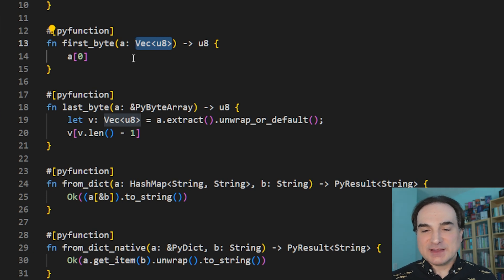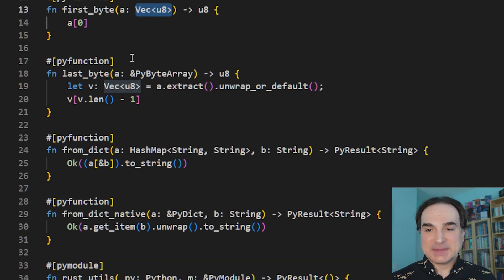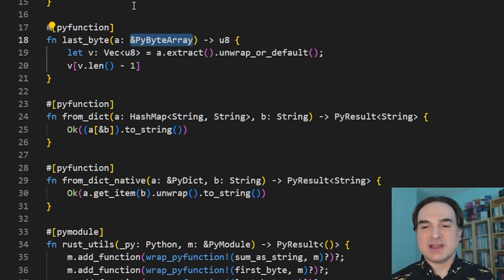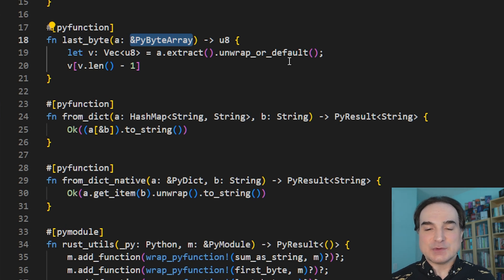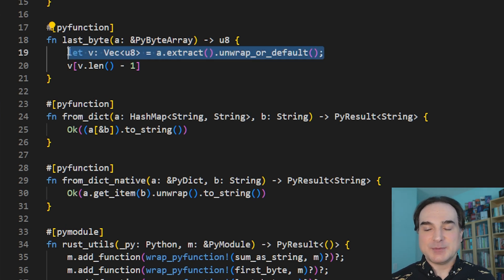The second function, last_byte, we're specifying that this is a Python native object type, a PyByteArray type. And when we do this, it gets converted inside the function to a native Rust type.